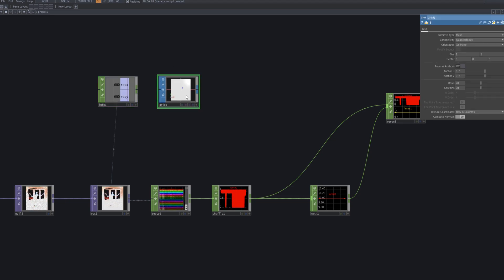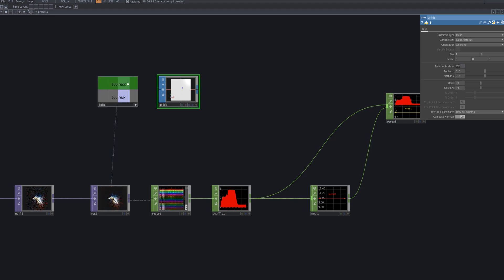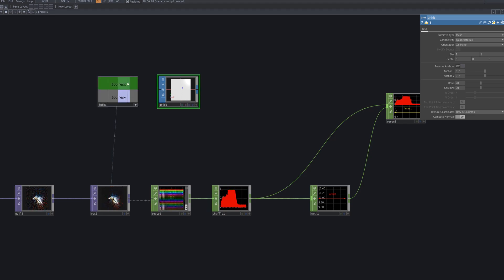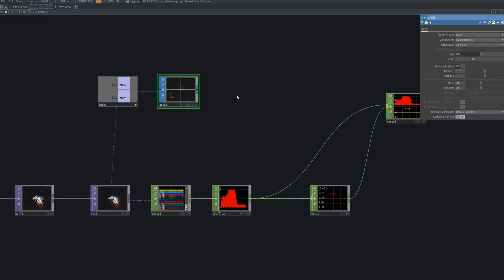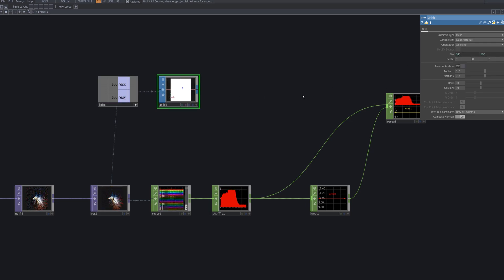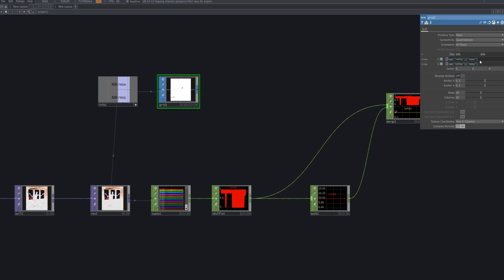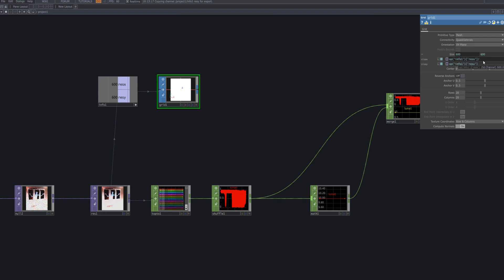To create a grid that matches the resolution, bring in a Grid SOP and drag and drop the values from the Info CHOP into the X and Y size fields. Then, type /40 to reduce the overall grid size.